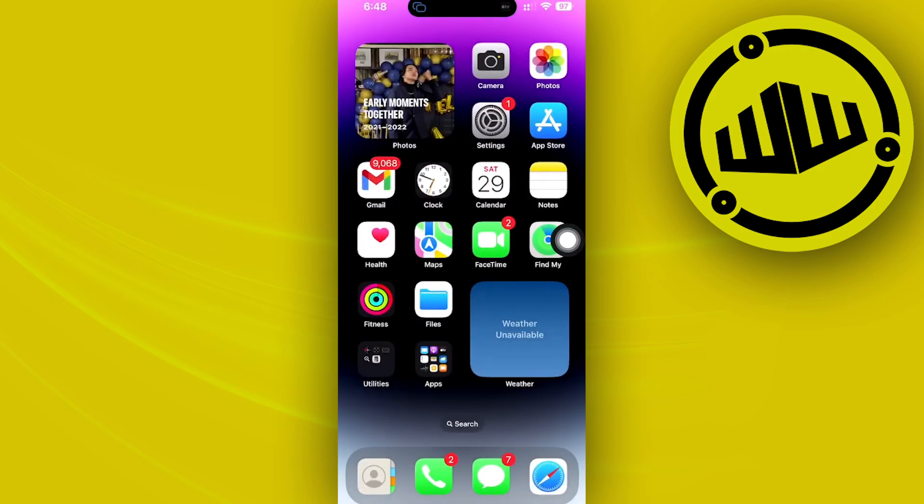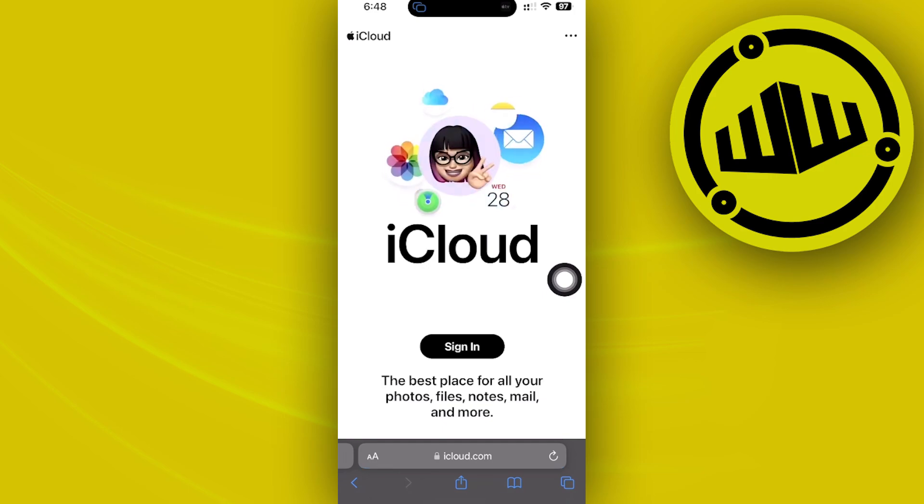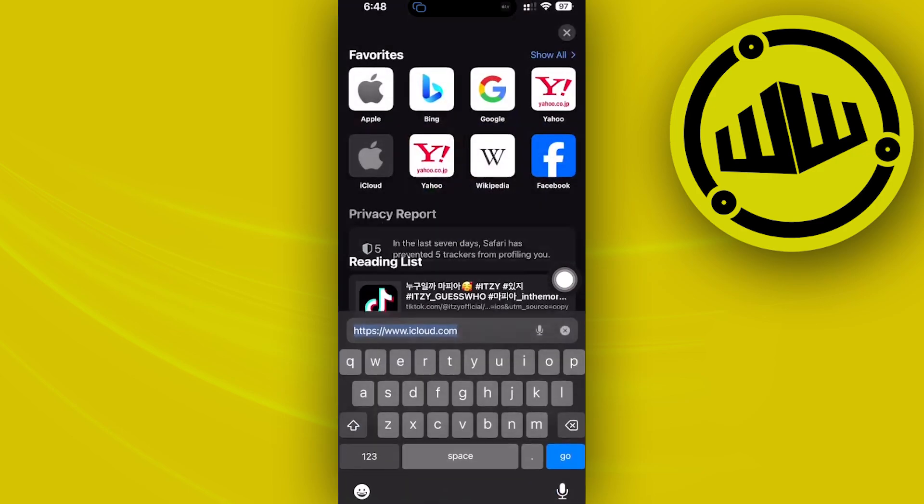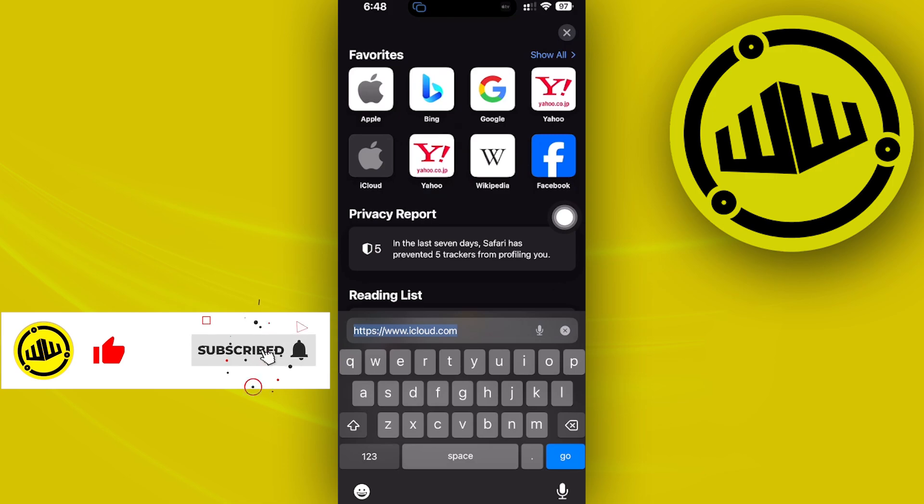Once that is done, all you need to do is go to your favorite browser, in this case Safari, and navigate to the specific application that you'd like to download and download it through there.